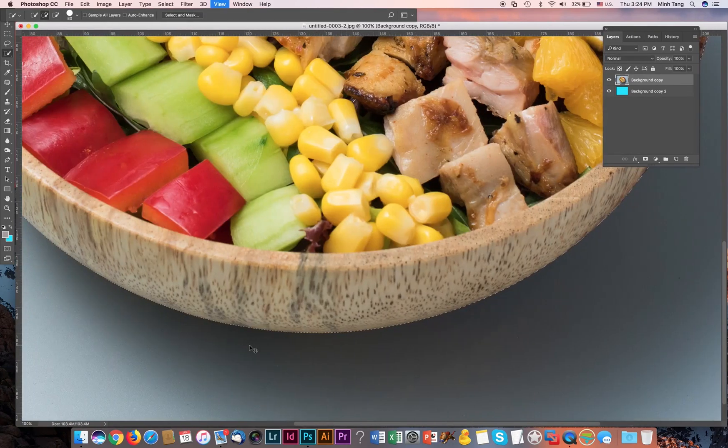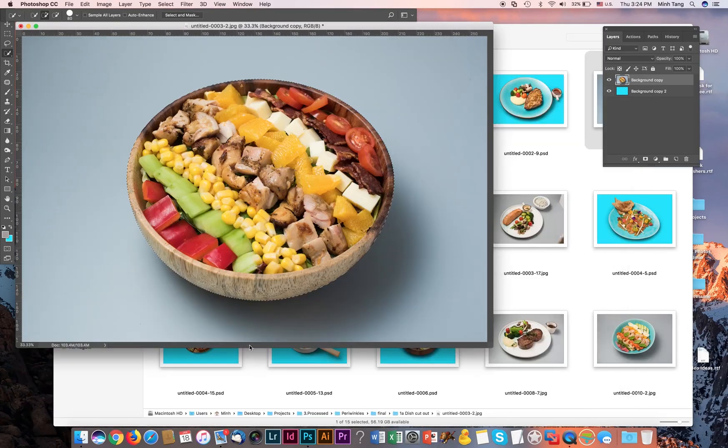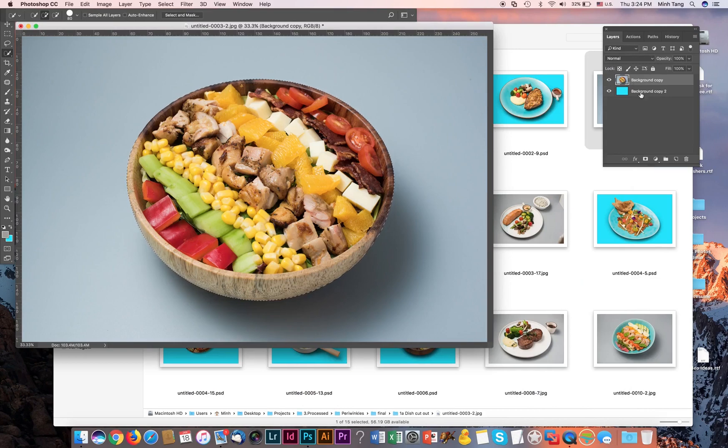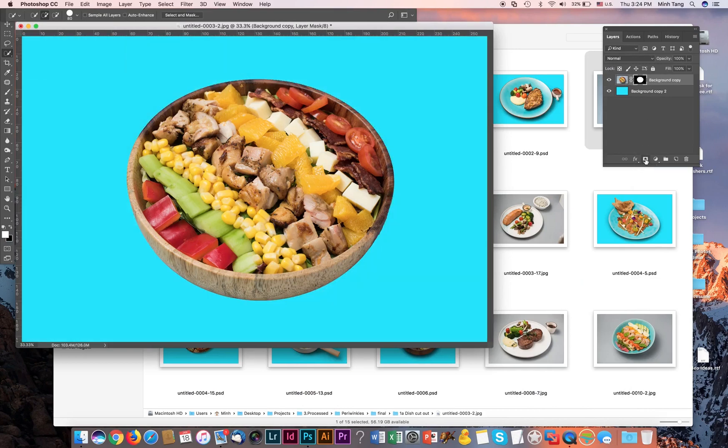Okay, and go ahead and apply a mask onto this. So you can see we cut it out.